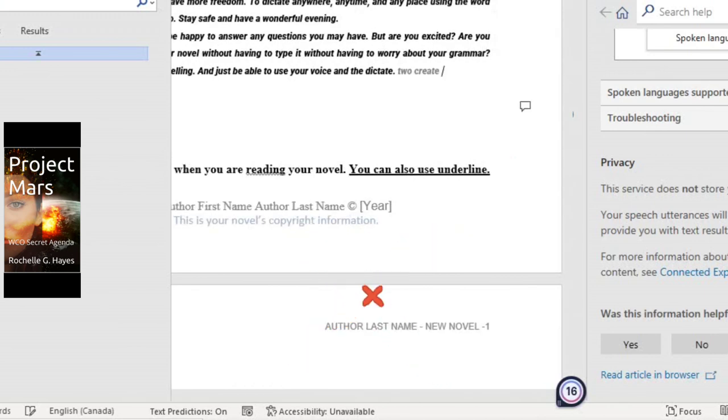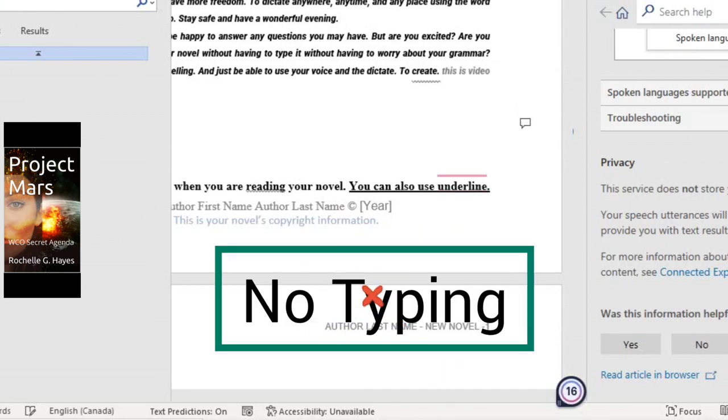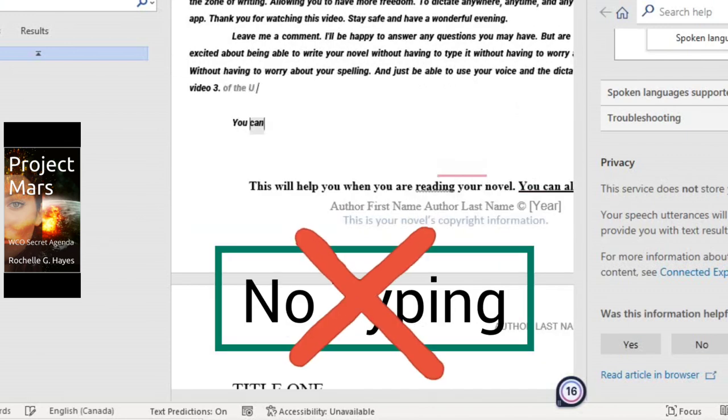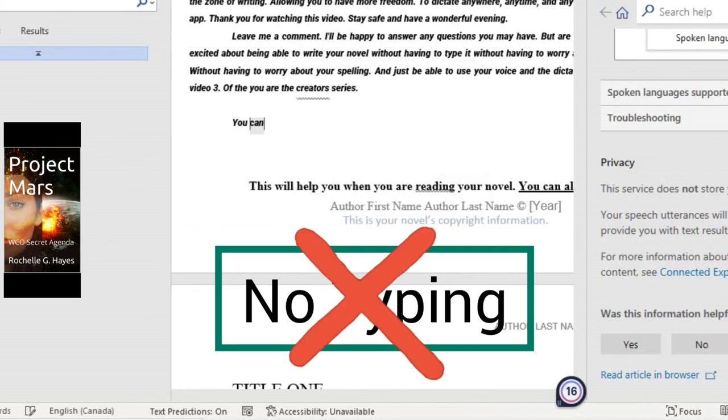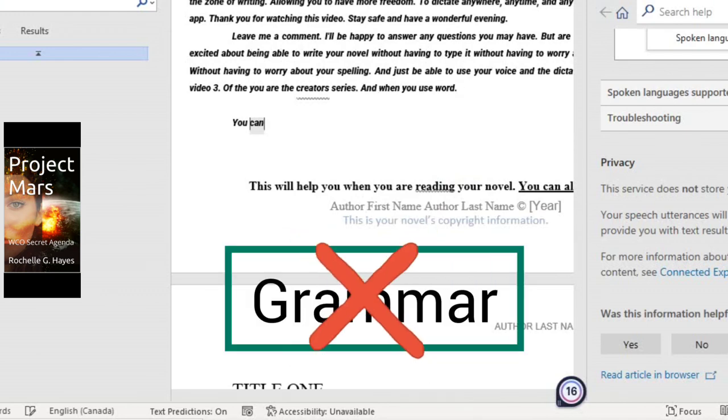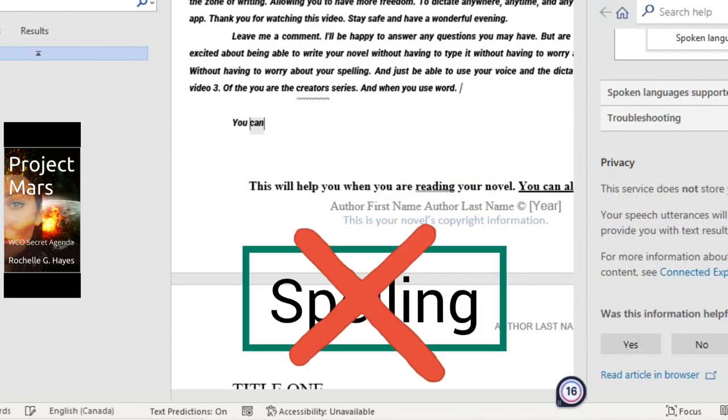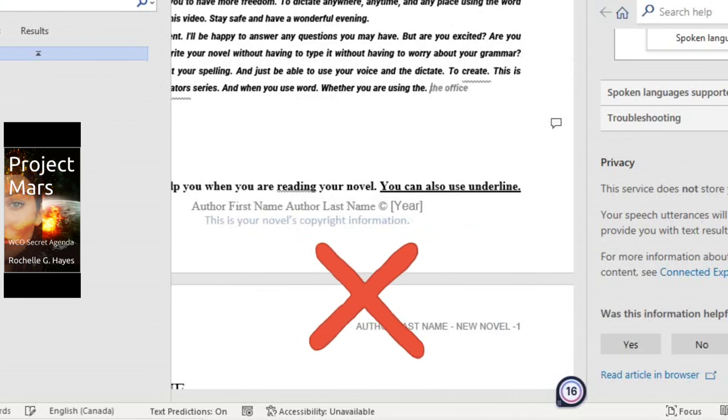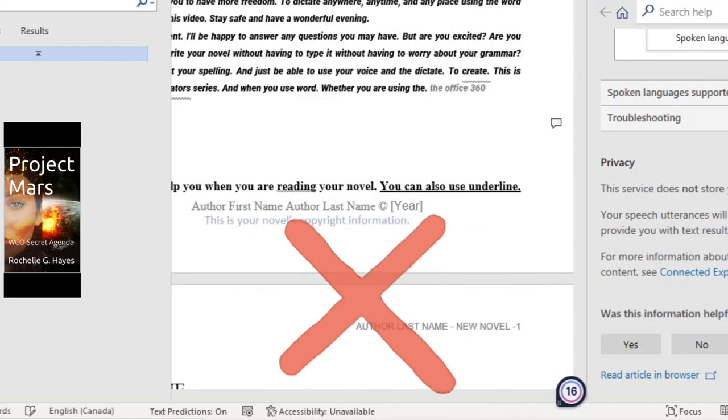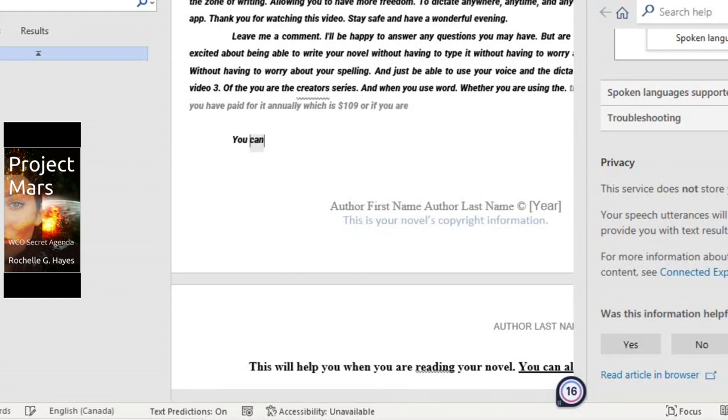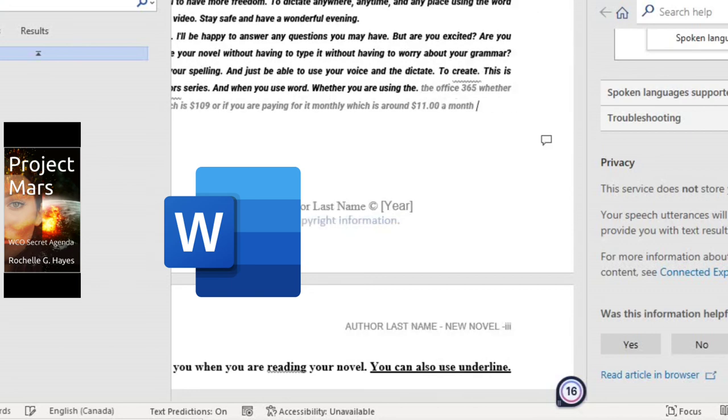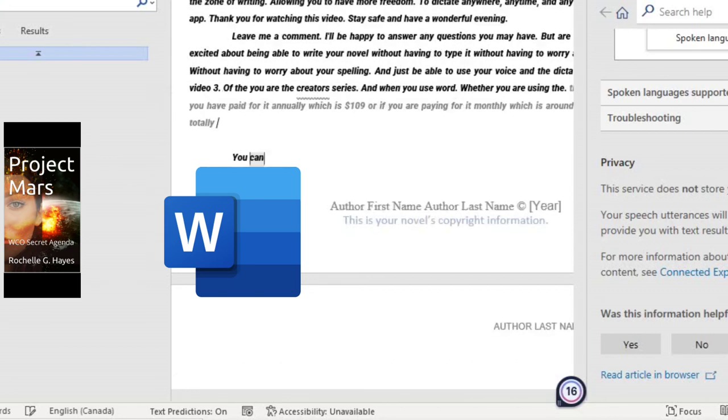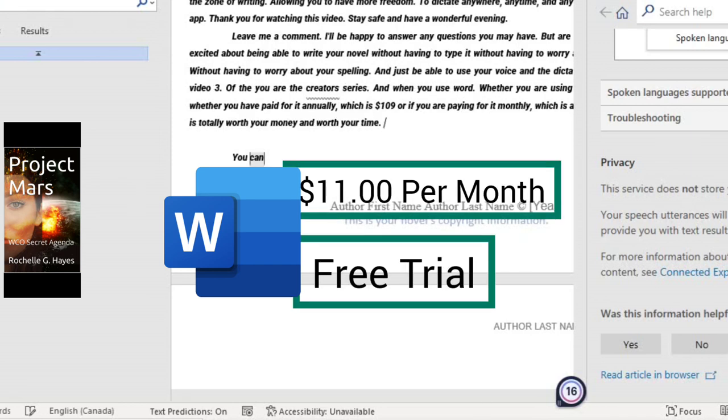This is video three of the You Are The Creators series. And when you use Word, whether you are using the Office 365, whether you have paid for it annually, which is $109, or if you are paying for it monthly, which is around $11 a month, it is totally worth your money and worth your time, especially when you are writing your first novel.